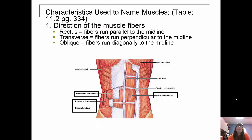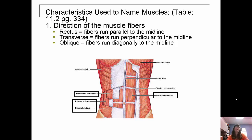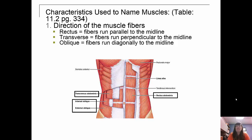Characteristics used to name muscles: first is the direction of the muscle fibers. Rectus muscles have fibers parallel to the midline. Transverse muscles have fibers perpendicular to the midline. Oblique muscles are diagonal to the midline. For example, the rectus abdominis runs parallel to the midline, the transversus abdominis runs perpendicular to the midline, and the internal and external obliques are diagonal to the midline.